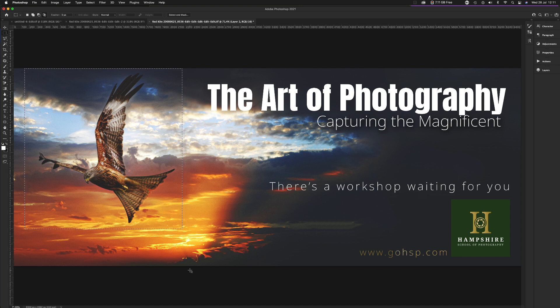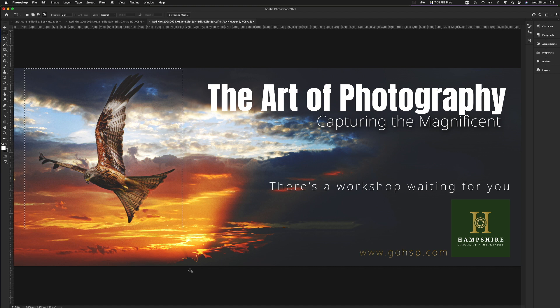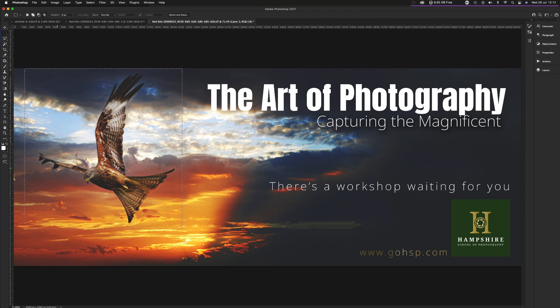I took that bird about 12, 13 years ago with a very old Canon 40D and a 400mm lens, which is when the red kite was still relatively small in number and was still very much endangered. But of course, they're not really endangered anymore. They've been a success story. So I've built a marquee selection around the bird.